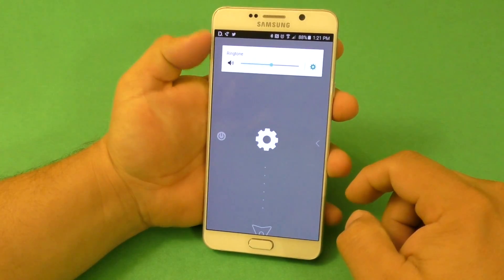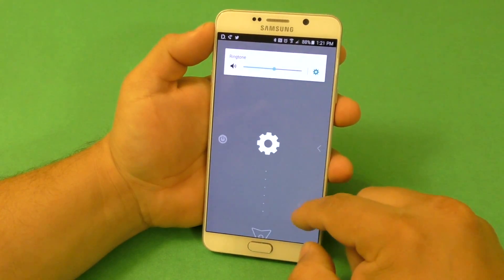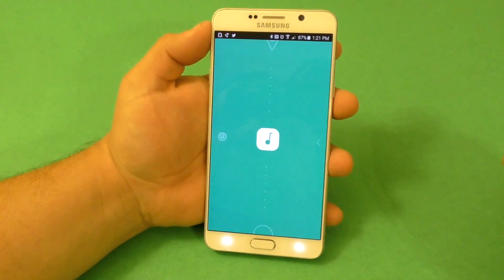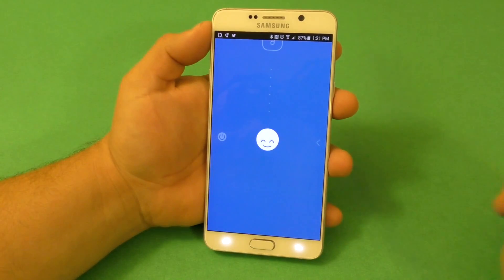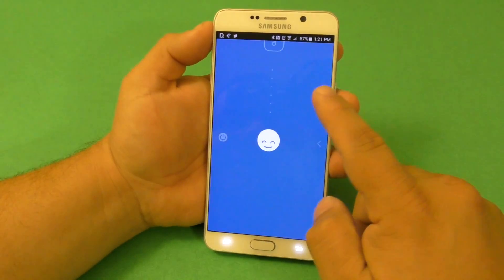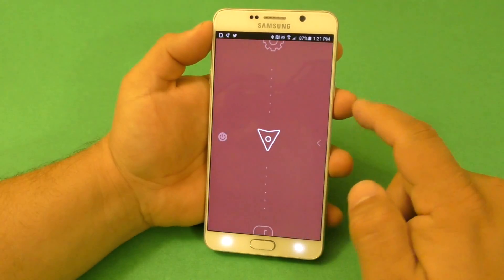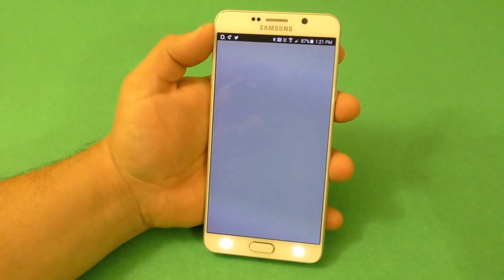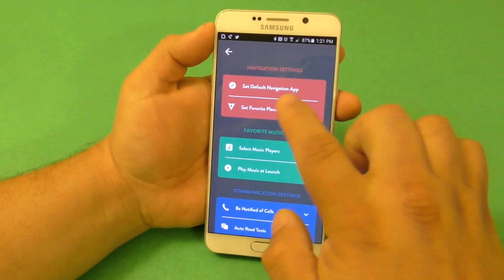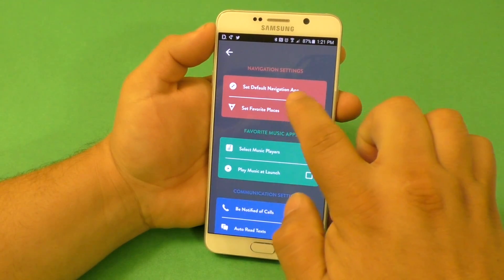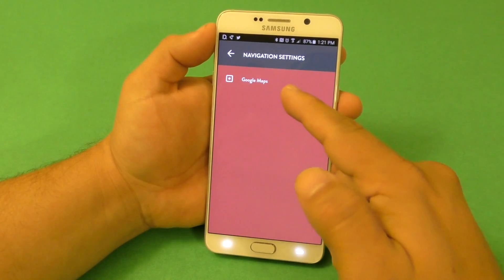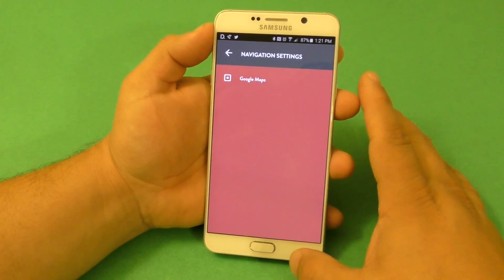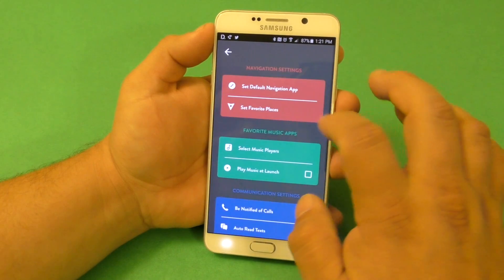Let's go ahead and up the volume a little bit. Here you got settings, navigation, music, and contacts. That's all you can do here. In settings you can see everything. For example, set default navigation app — here you can go ahead and choose Google Maps, Waze, or any other map that you want. I use Google Maps.